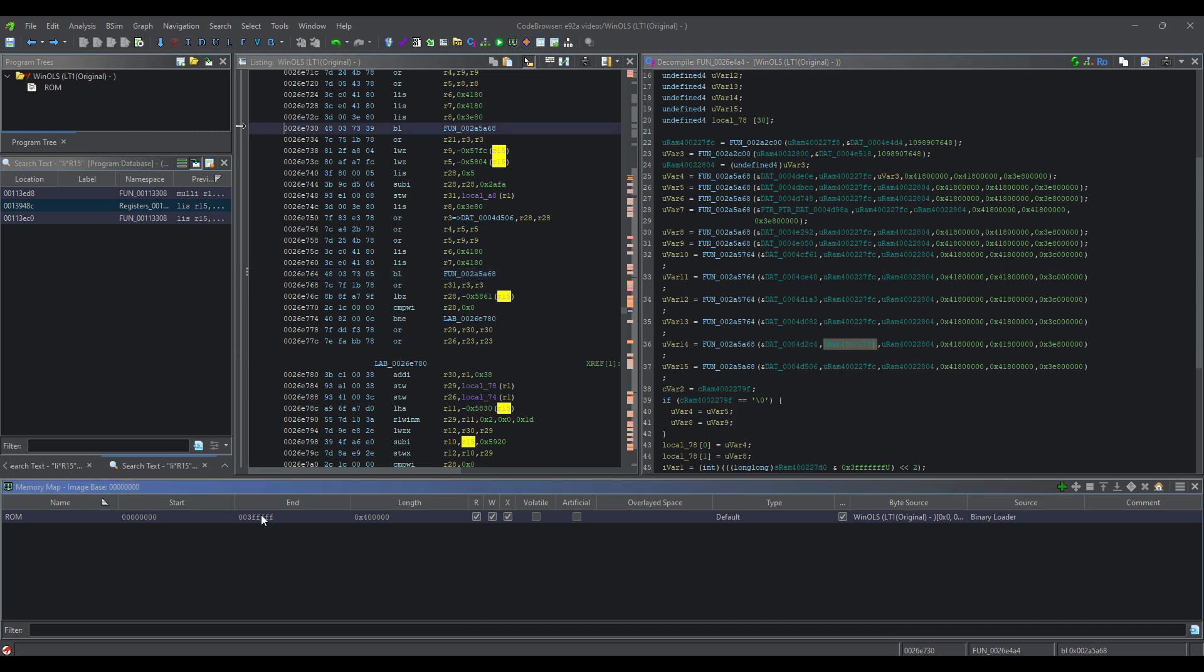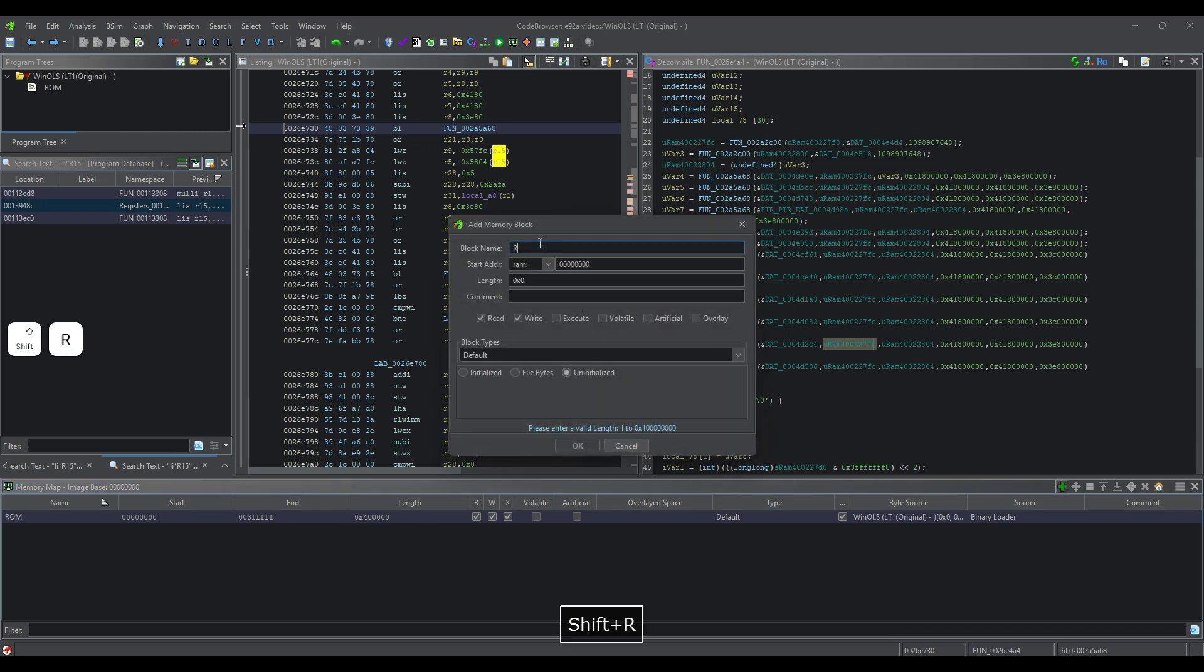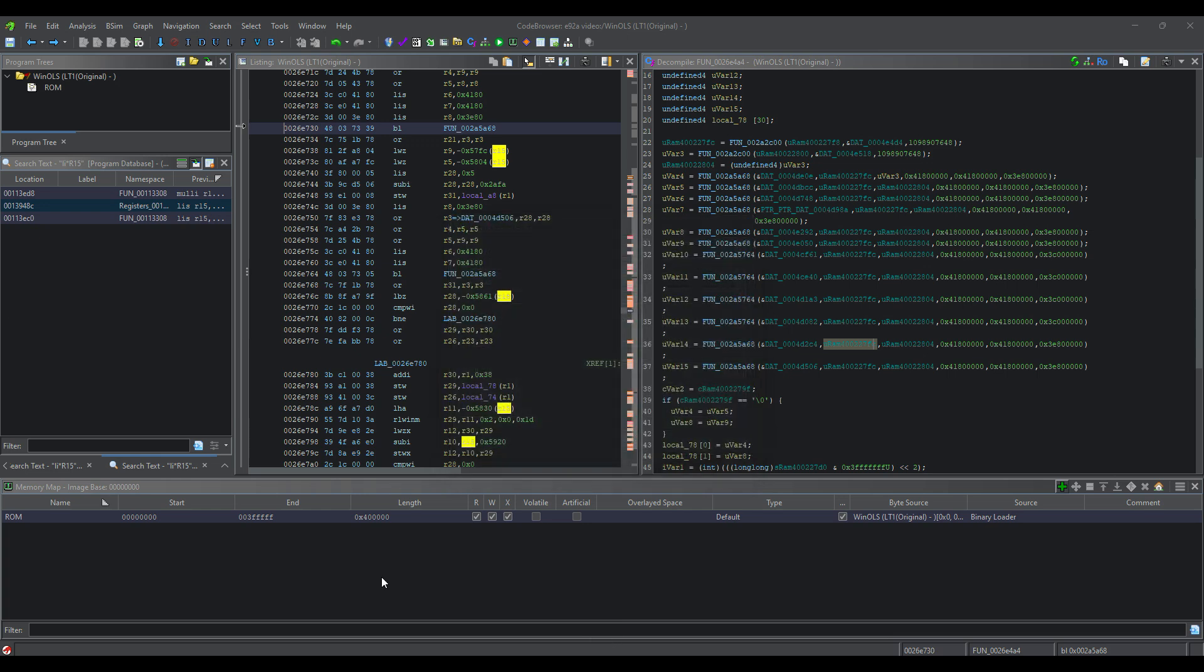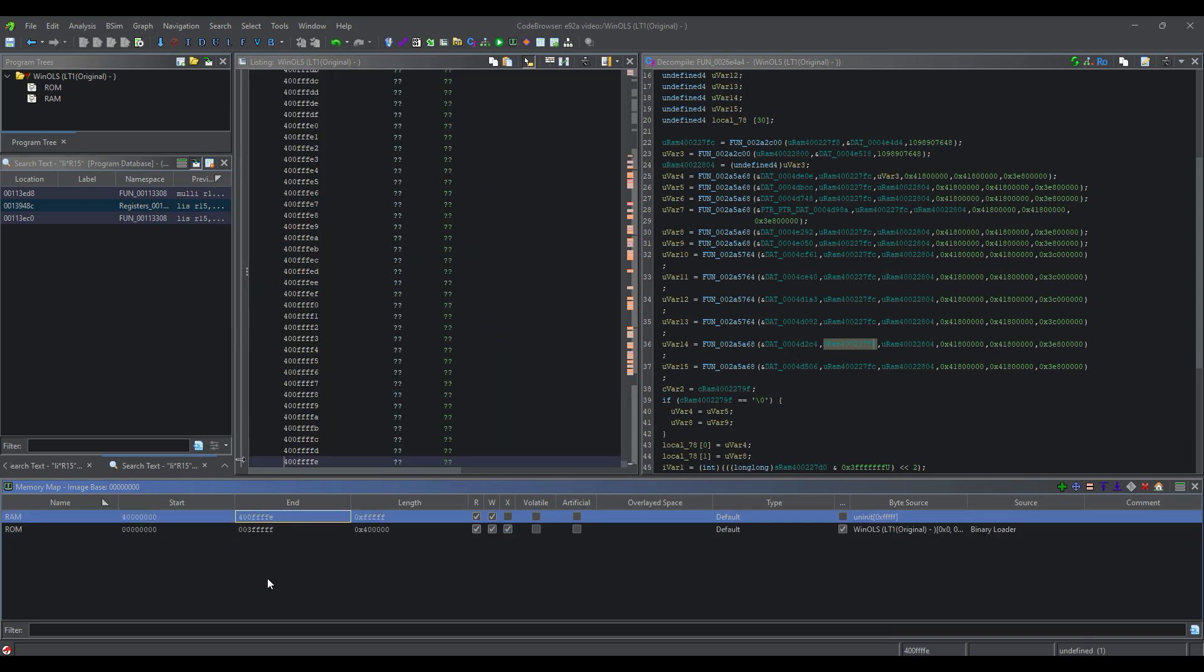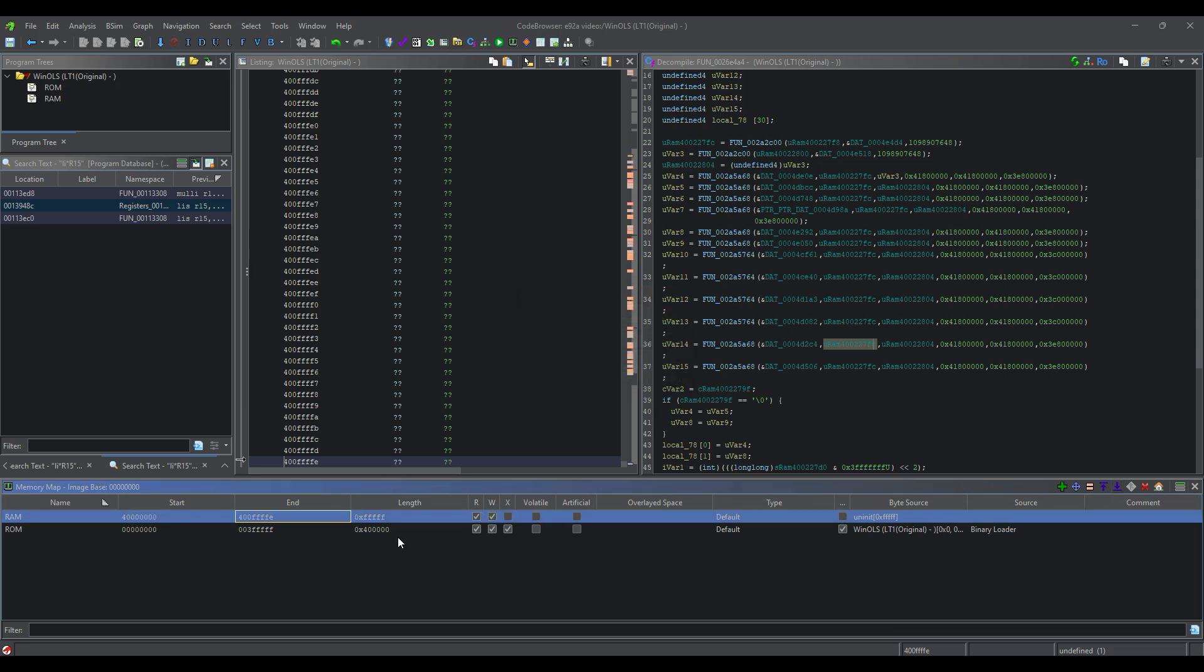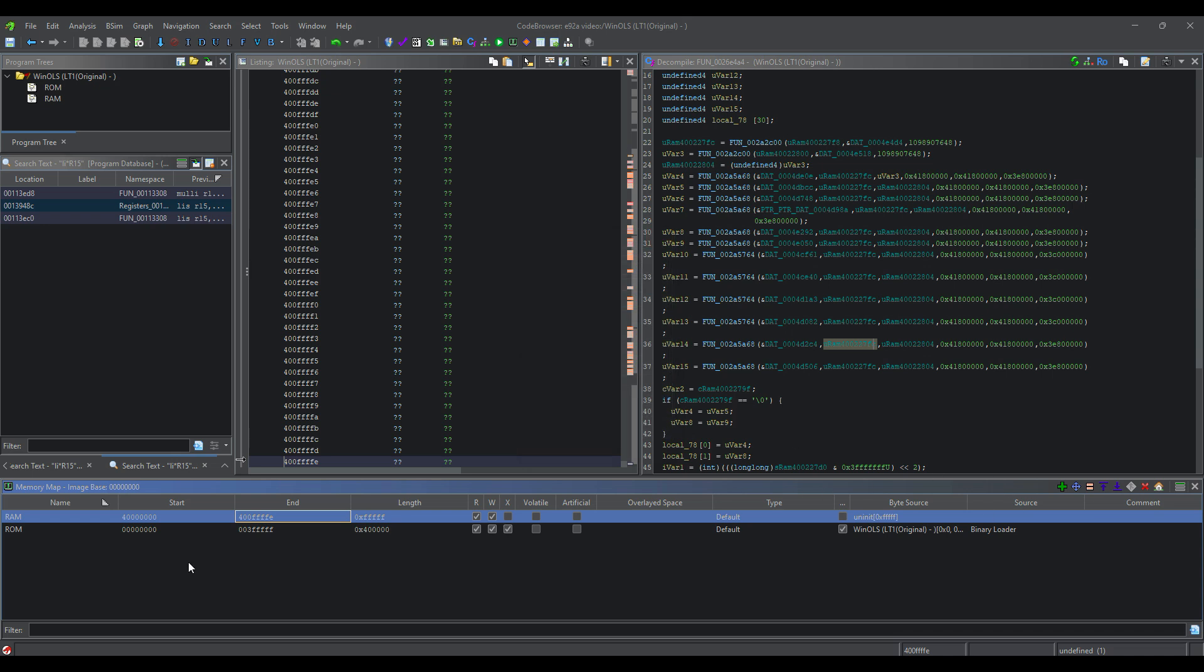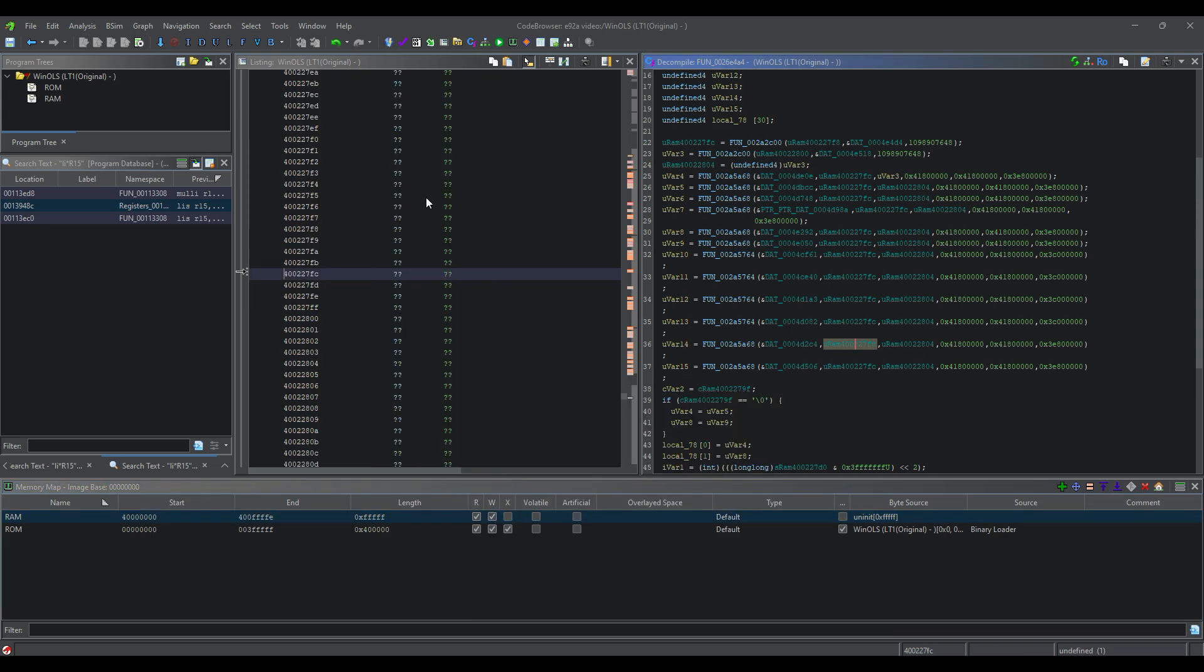This right here is the button that pulls up our memory map, and we're going to add a block. Call it RAM. We're going to type in 40000000. And its length is going to be, shooting from the hip, FFFF plus an F. And let's see what that looks like. Yeah, I think that's enough RAM. If it's not enough RAM, we can add by this. If we look up the data sheet on this processor, we can split it and then delete if we have too much, or we want to create IO, or whatever. So let's go ahead and click here.